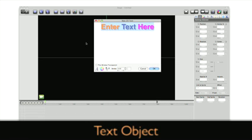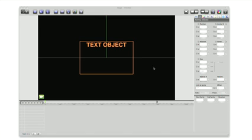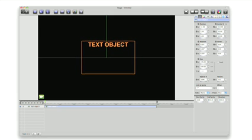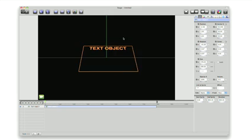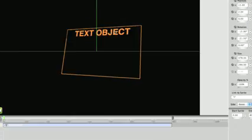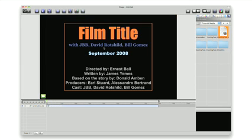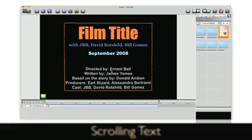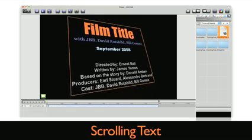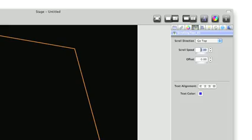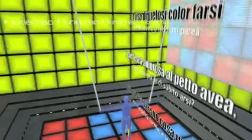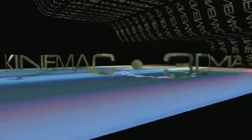It's just as easy to create a text object. We can move, rotate and resize this object on the stage just like any other object. You can import an RTF or RTFD file right into KineMac. Create scrolling text, set your scroll direction and speed and press the space bar to watch it in real time. Text can even scroll in 3D on a path.